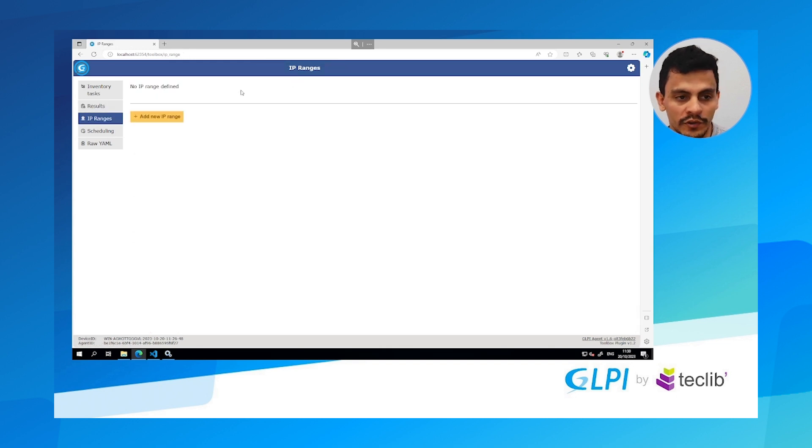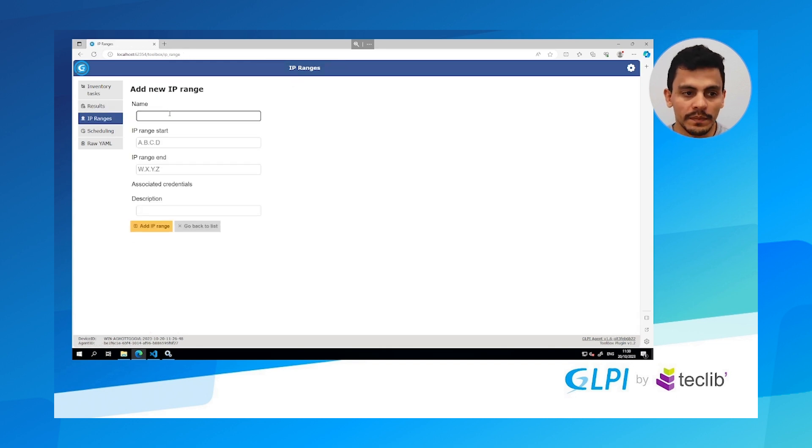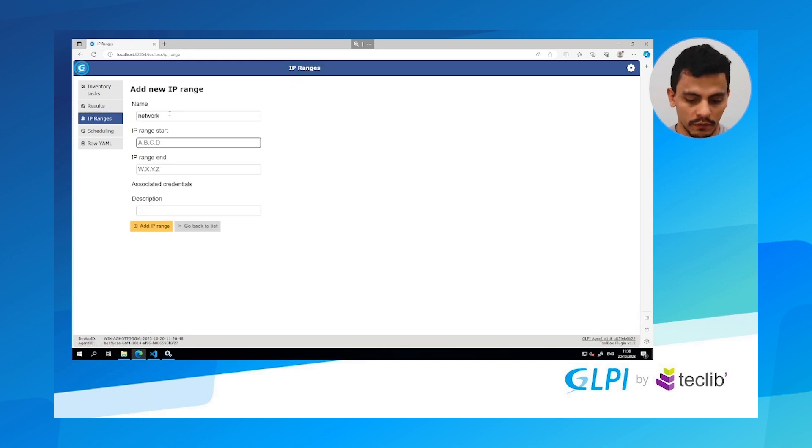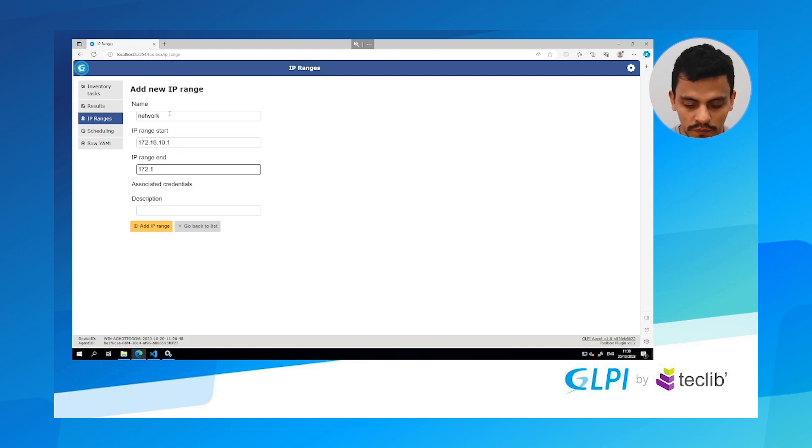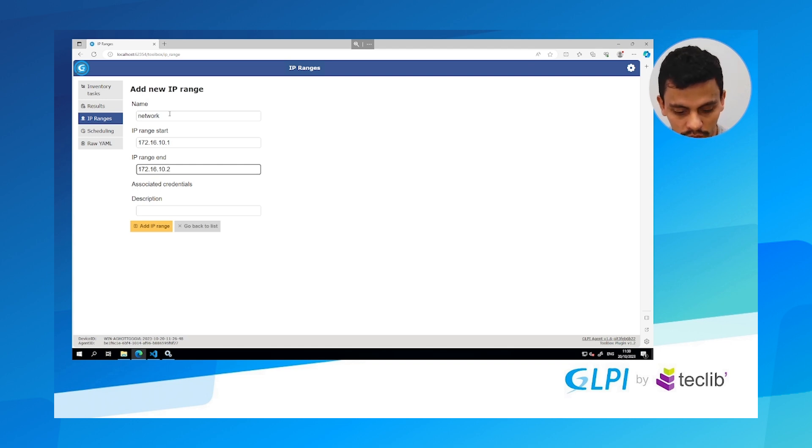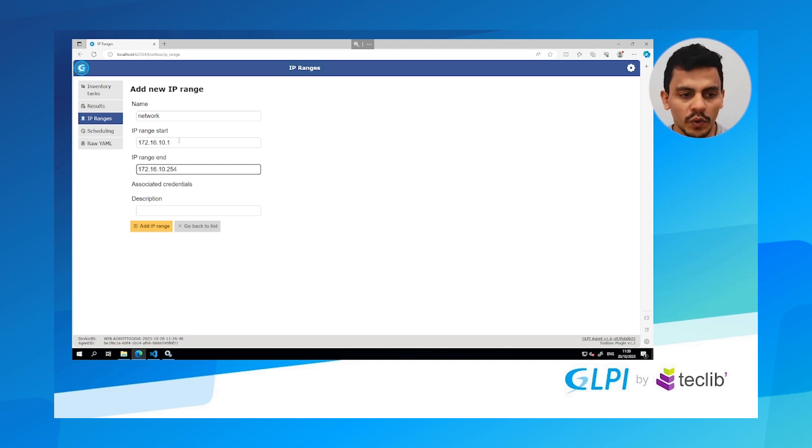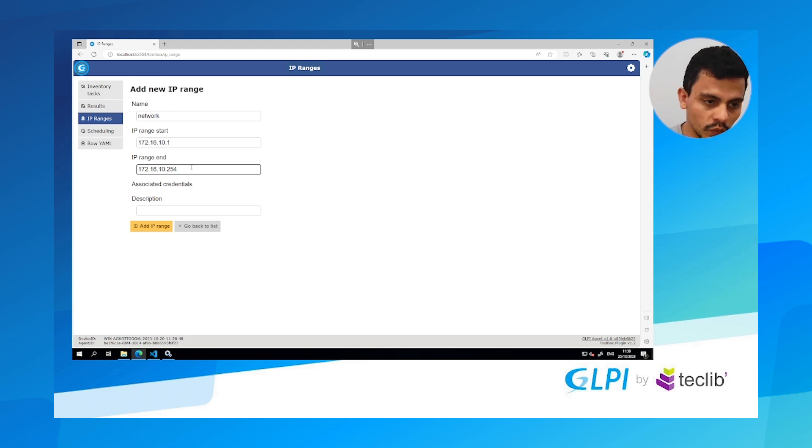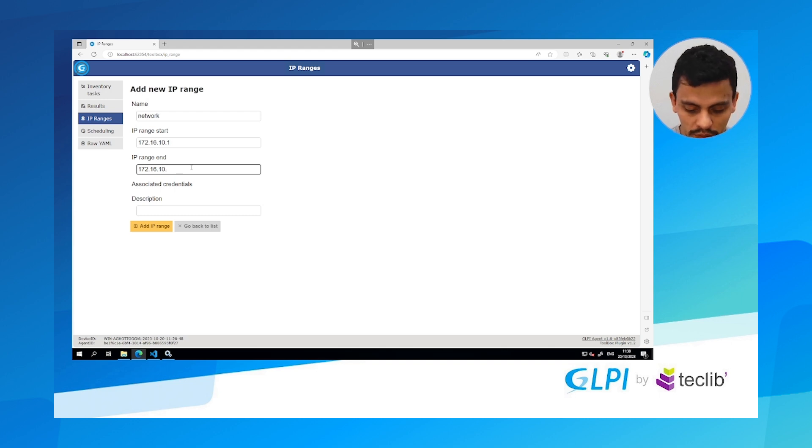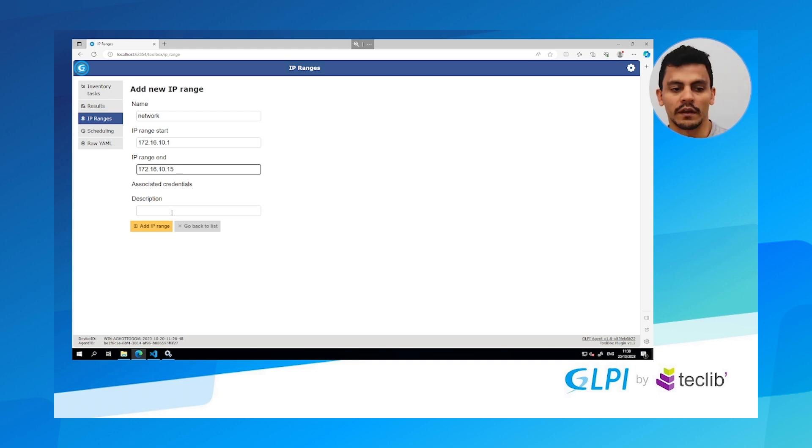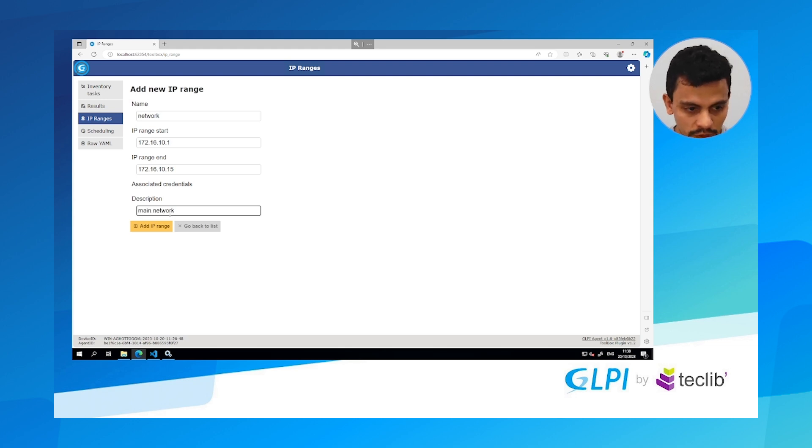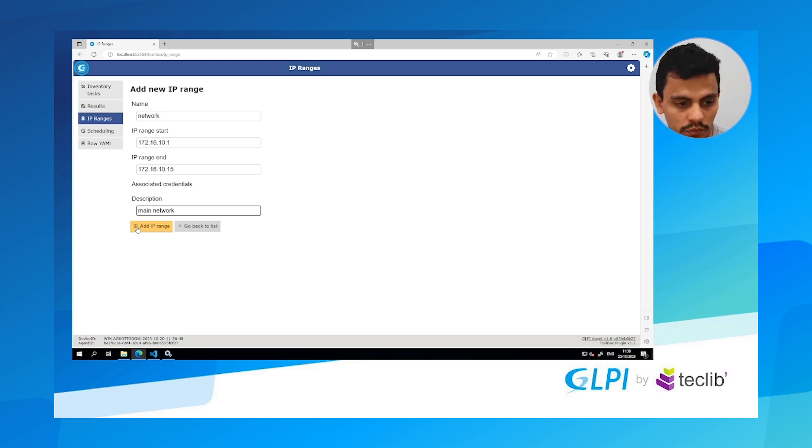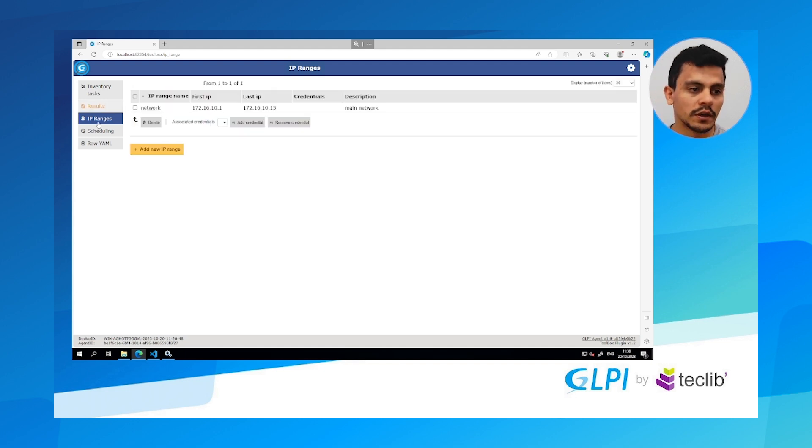We can go to IP ranges and I am going to add the IP range of my network. So 172.16.10.1 to 172.16.10.254. To make it quicker I am just hitting 1.1 to 1.15 for example. And network I am just hitting a description, this is optional. It is just for you to know which network is that. So add IP range.